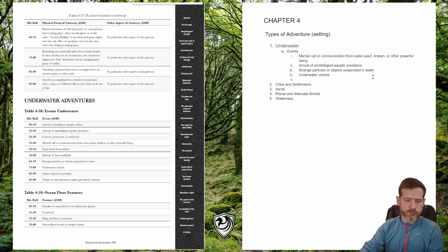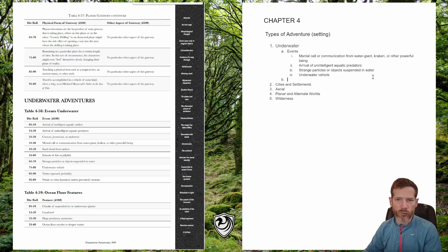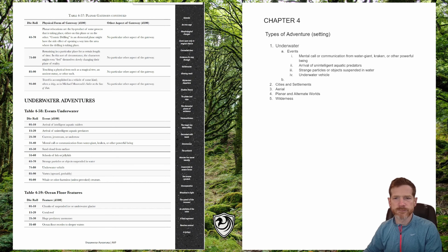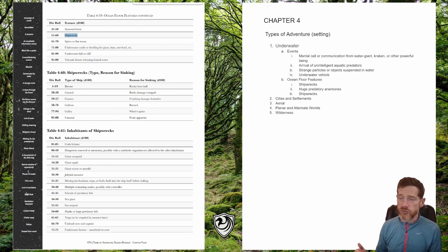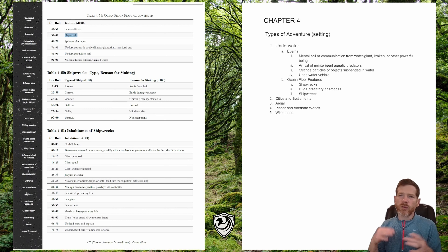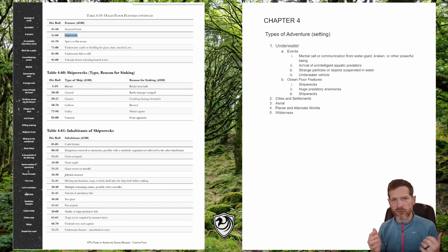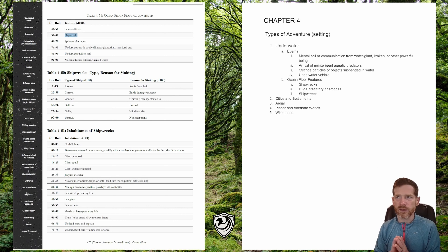There is also a table for underwater adventures describing ocean floor features. Rolling a couple of times, our ocean floor features are shipwrecks, huge predatory anemones, and more shipwrecks. I'm going to roll up some descriptions of the shipwrecks — twice for each shipwreck entry — which should give us plenty to play around with. I'm already excited about statting out the predatory anemones later.